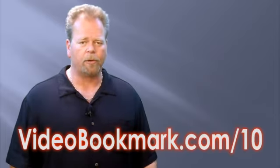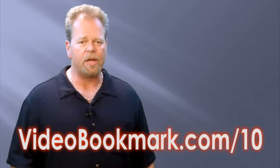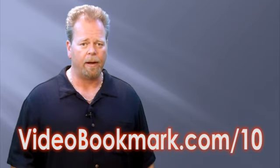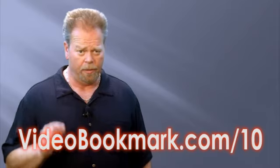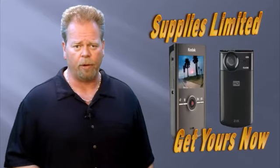So, go to VideoBookmark.com forward slash the number 10 and enter your email address. This will reserve your spot in line for your new, free, high-definition video camera.